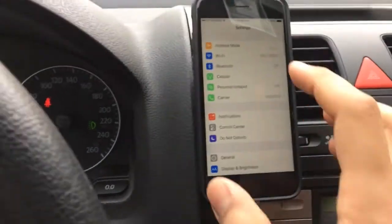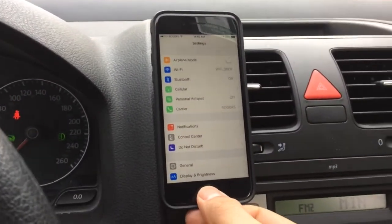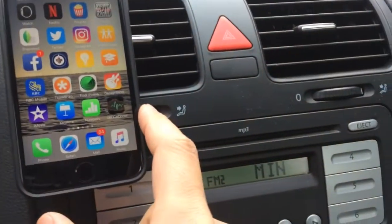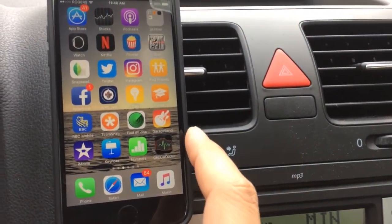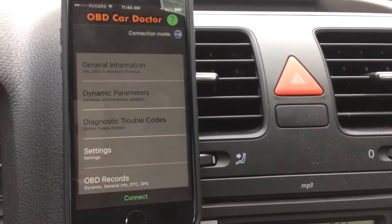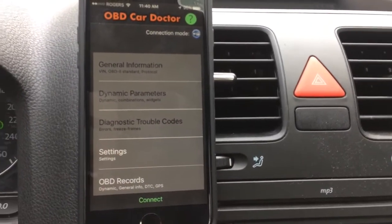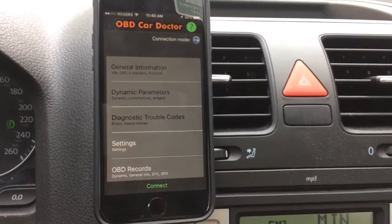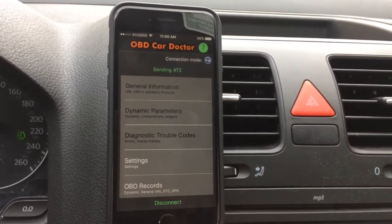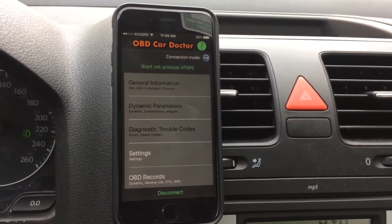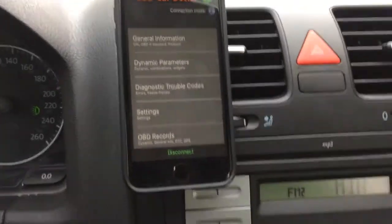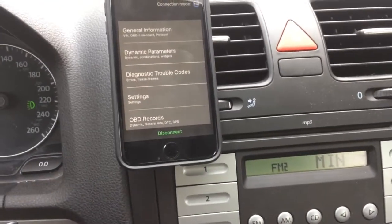The app that I've chosen to scan is called OBD Car Doctor. That's available in the App Store and it's free, though it's sort of limited use. OBD Car Doctor loads, I'm going to click Connect and we'll see what happens — and it looks like I've been connected over WiFi.